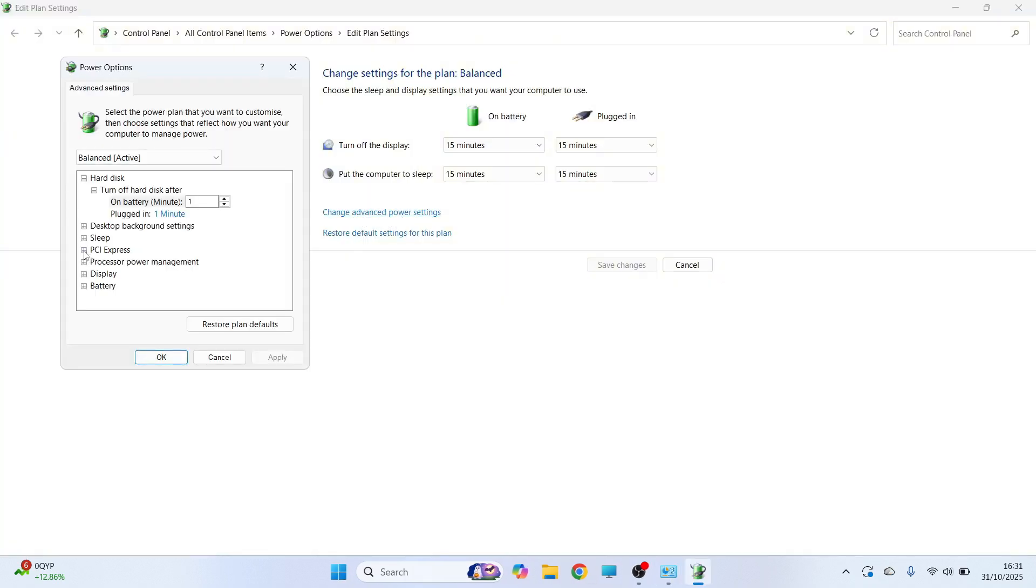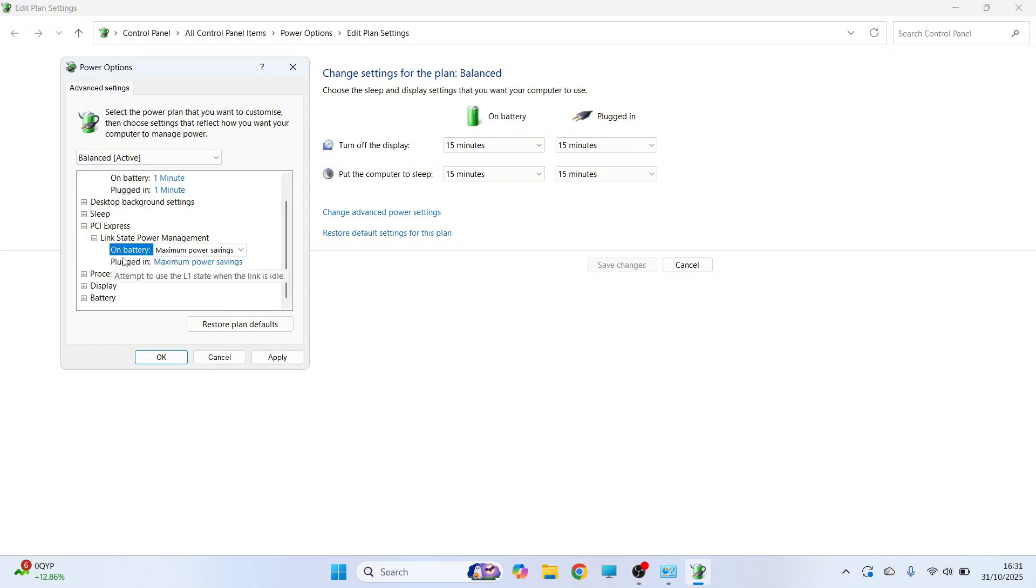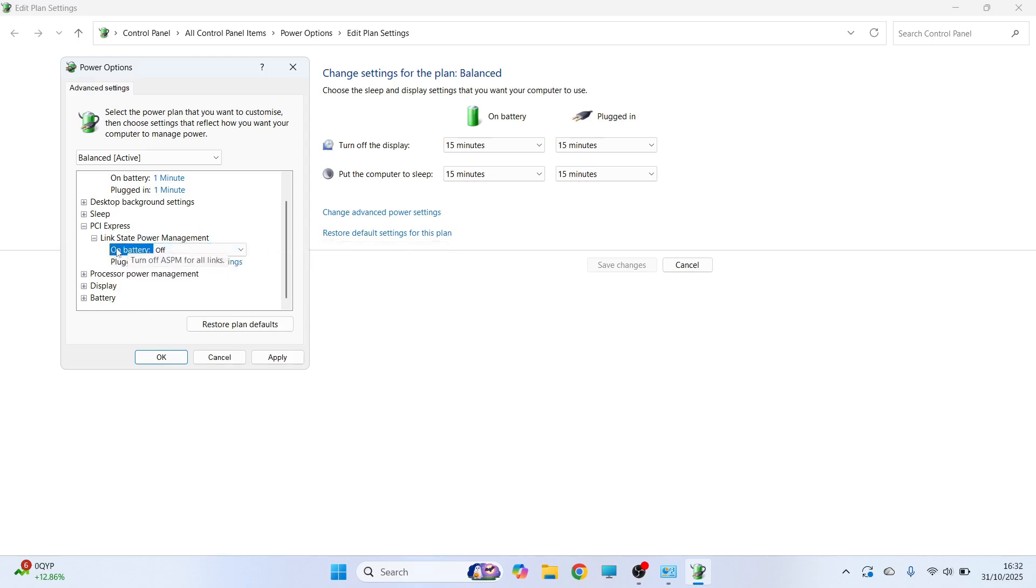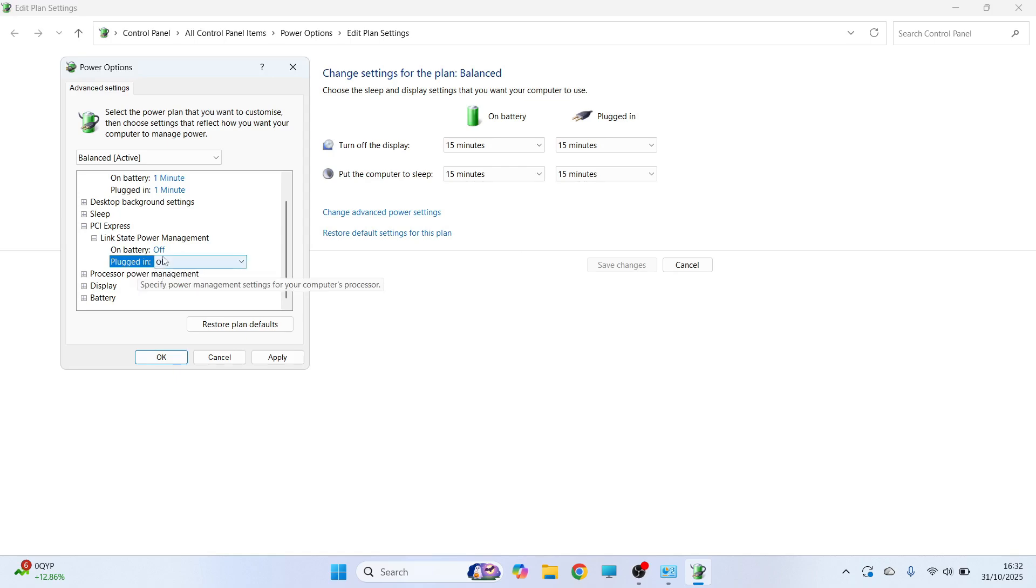Click on PCI Express. Click on link state power management. You'll either see one or two options here, it doesn't really matter. Just click on the drop down arrow and set this to off. If you're on a laptop, you may see on battery and also plugged in. Just make sure both of these are set to off and then press apply and OK.